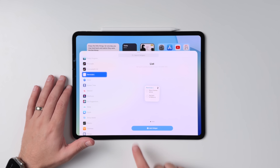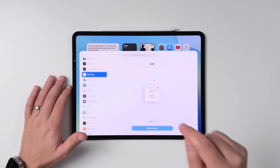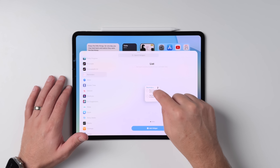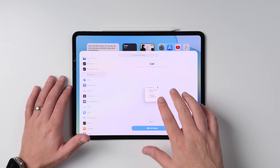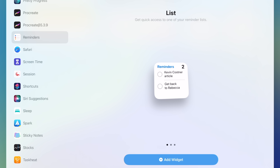Let's not forget that Apple allows developers to make their widgets interactive. If you're using something like Reminders, you can actually just tap to check off a reminder without even having to fire up the full app, saving you a bunch of time and not breaking your flow.